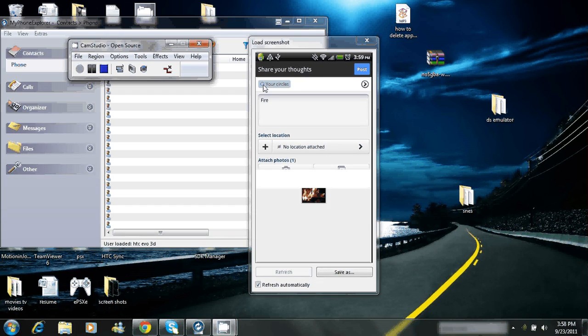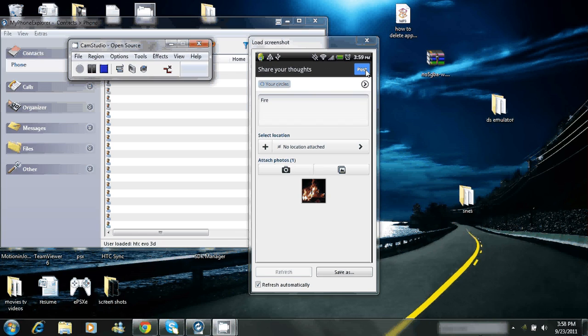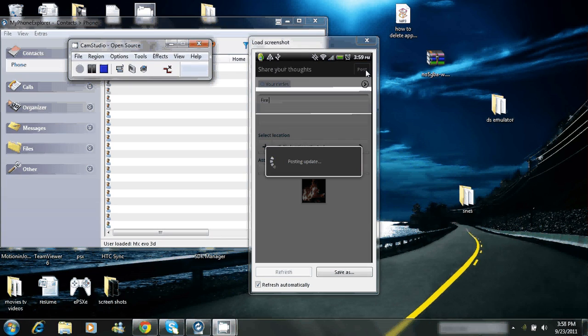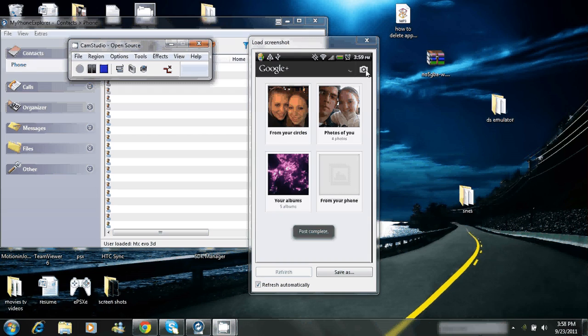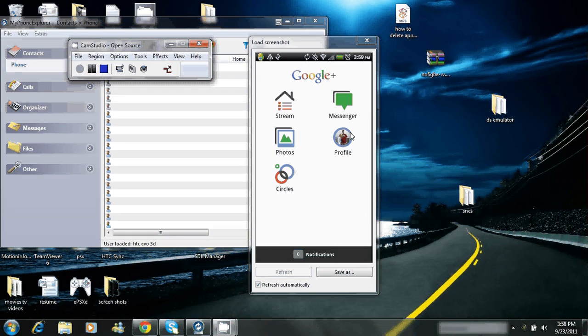Click on the menu. There you go. Fire. And you'll go up here and you'll click post. This will post it to your account. And that's how you put things on Google Plus.